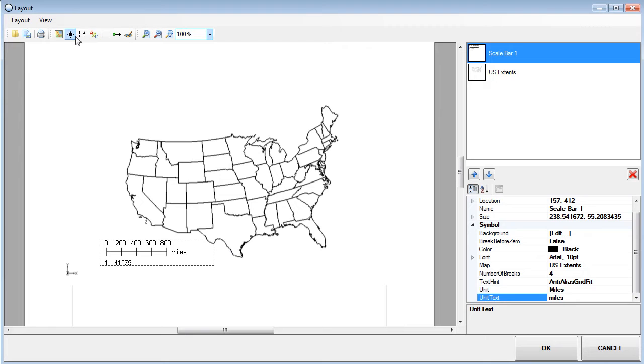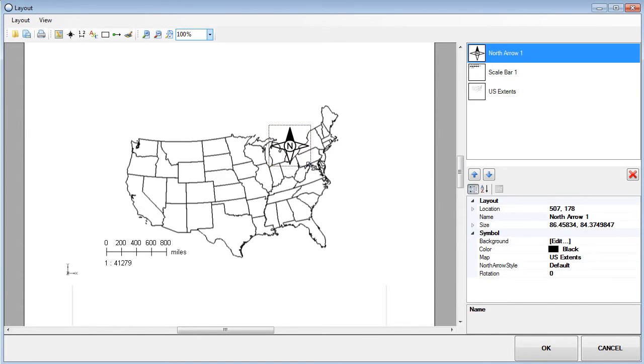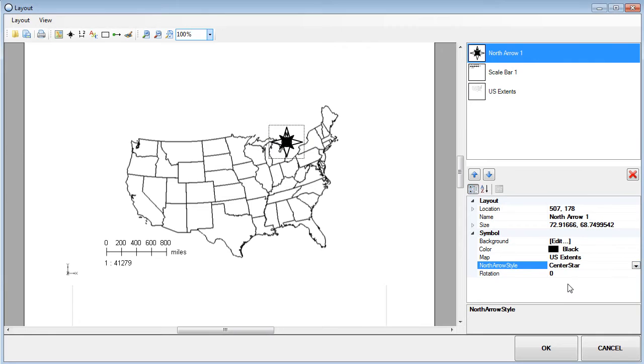Next, I'll add a north arrow to the view. As with other layout components, there are many options for customizing the appearance of the north arrow.